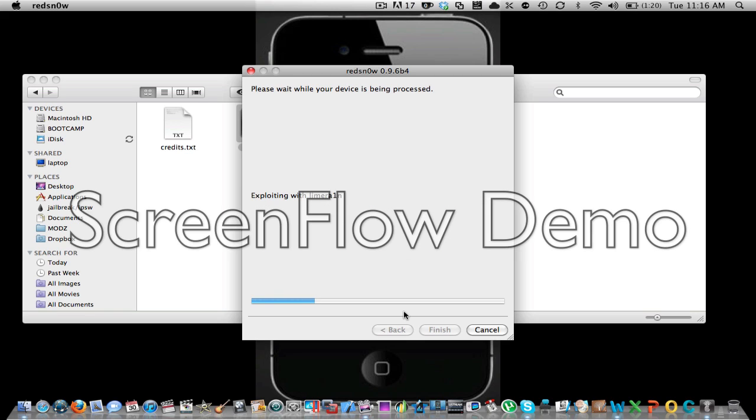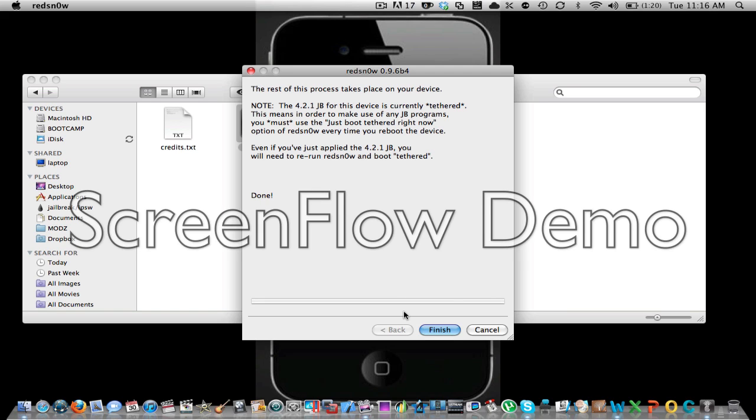And it should go into it. It says waiting for iPad, exploiting my brain. And then after it's done, it should reboot hopefully.